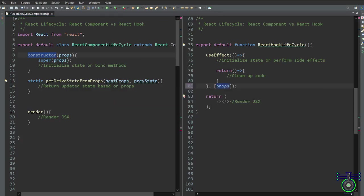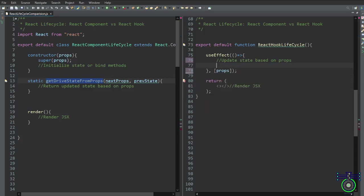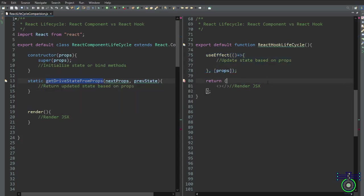We rewrite this using useEffect. The useEffect hook manages side effects in functional components, including state updates based on props. It's called after every render but can be controlled with a dependency array. It encloses code that relies on props and state and runs after rendering. Note that getDerivedStateFromProps is used rarely but is sometimes necessary.